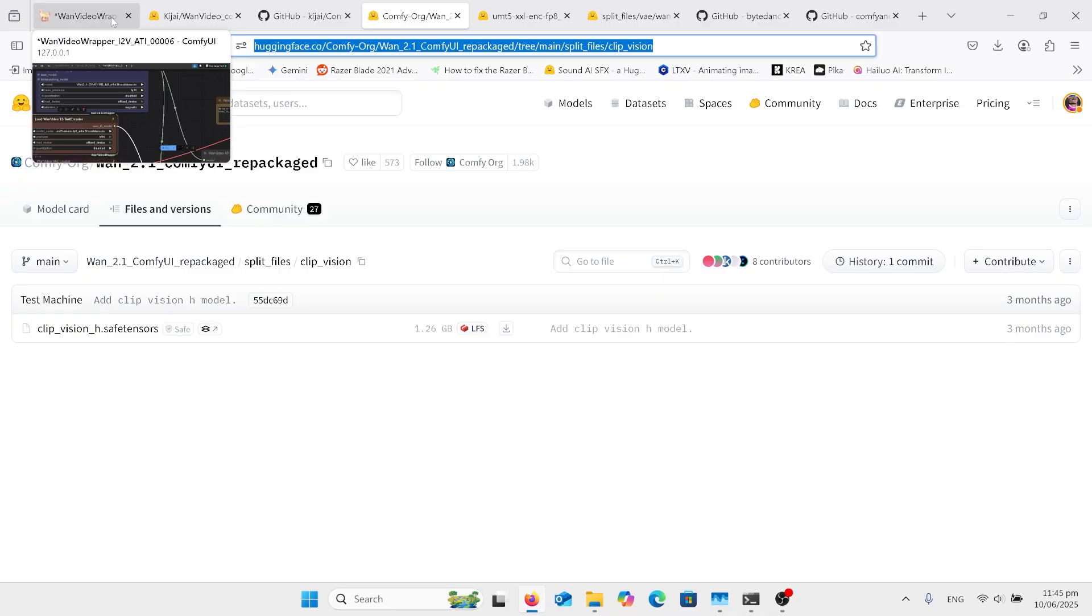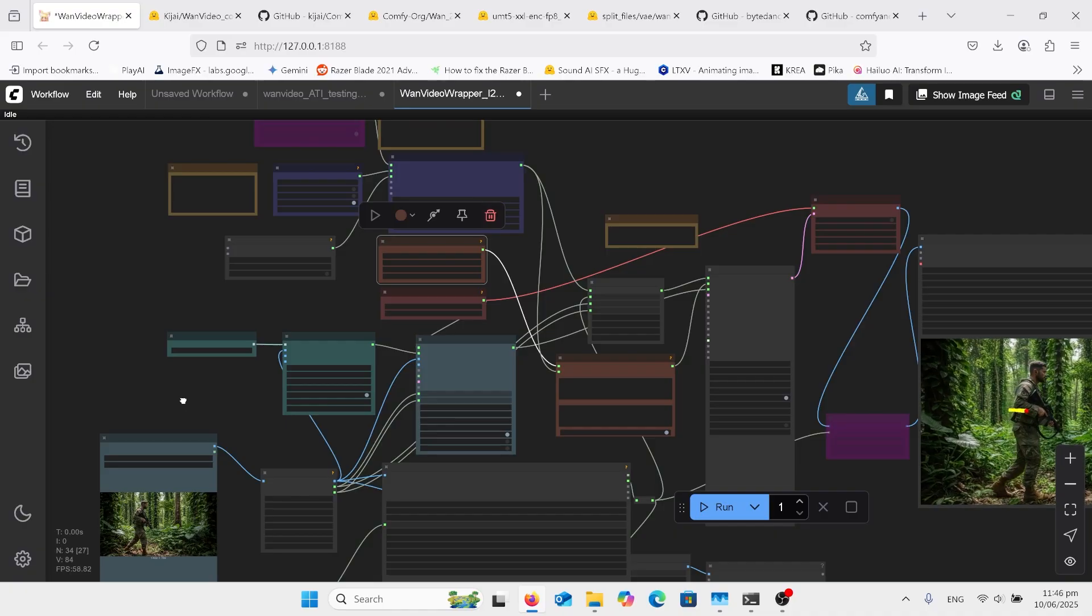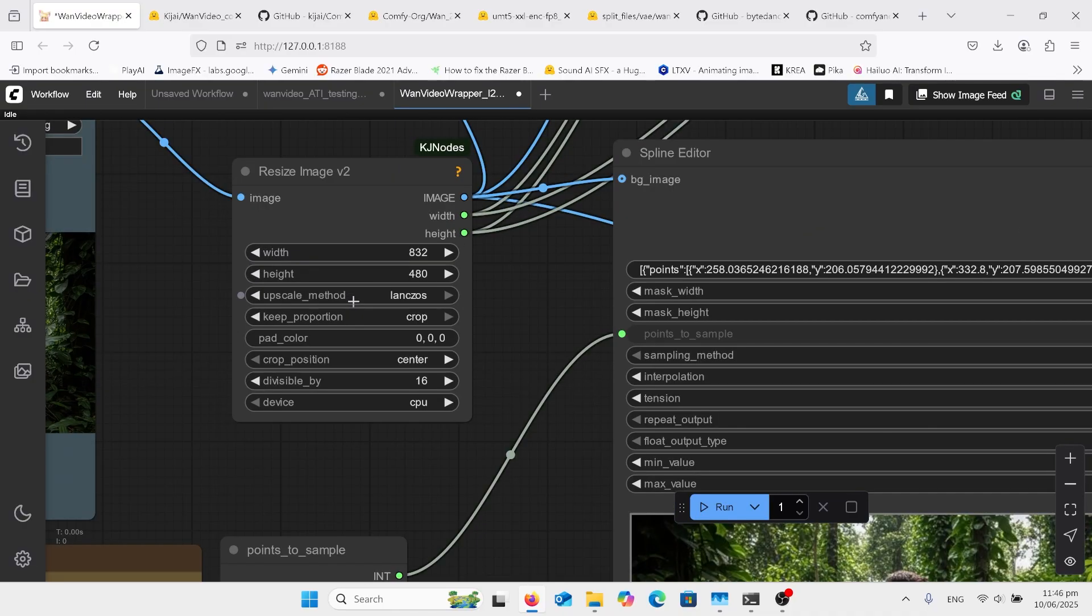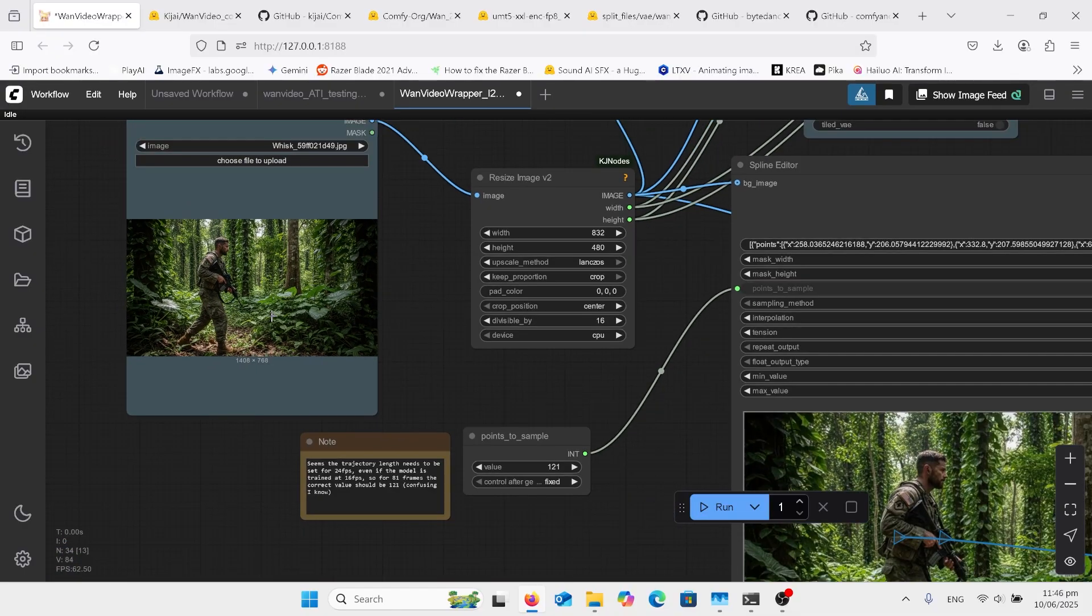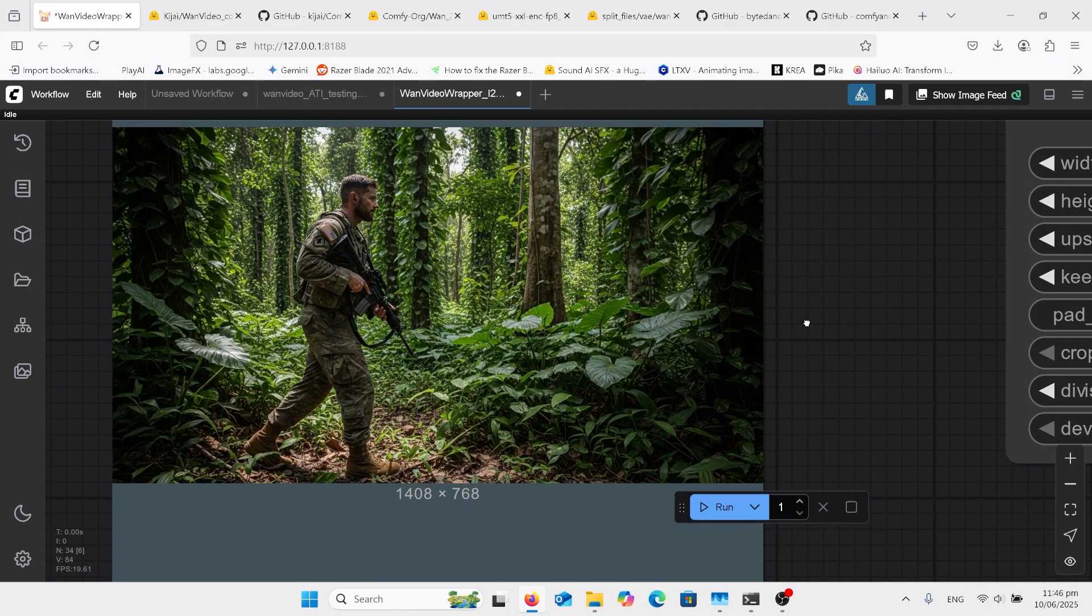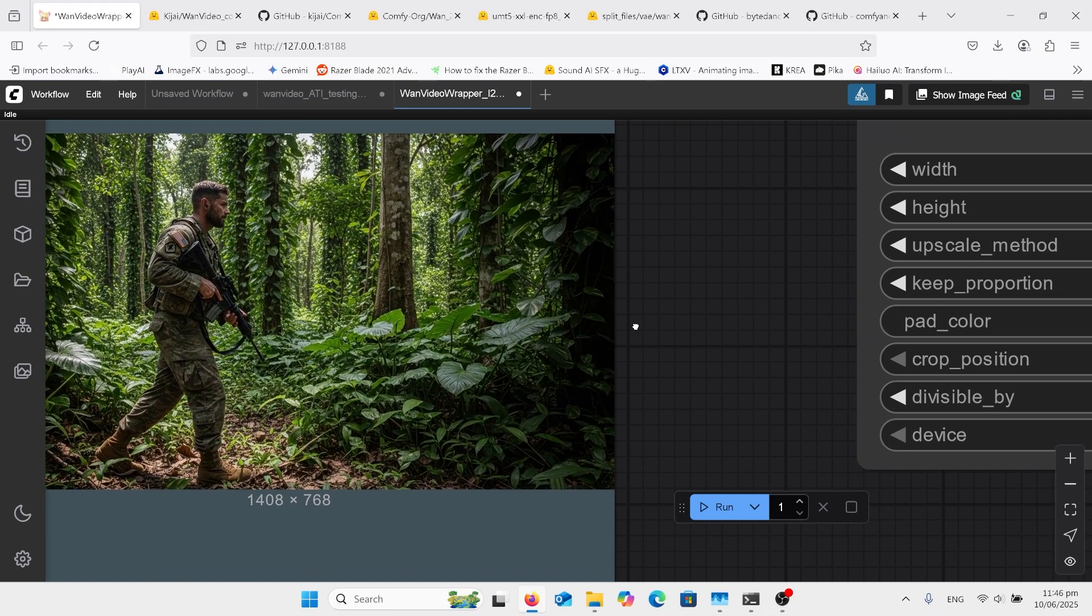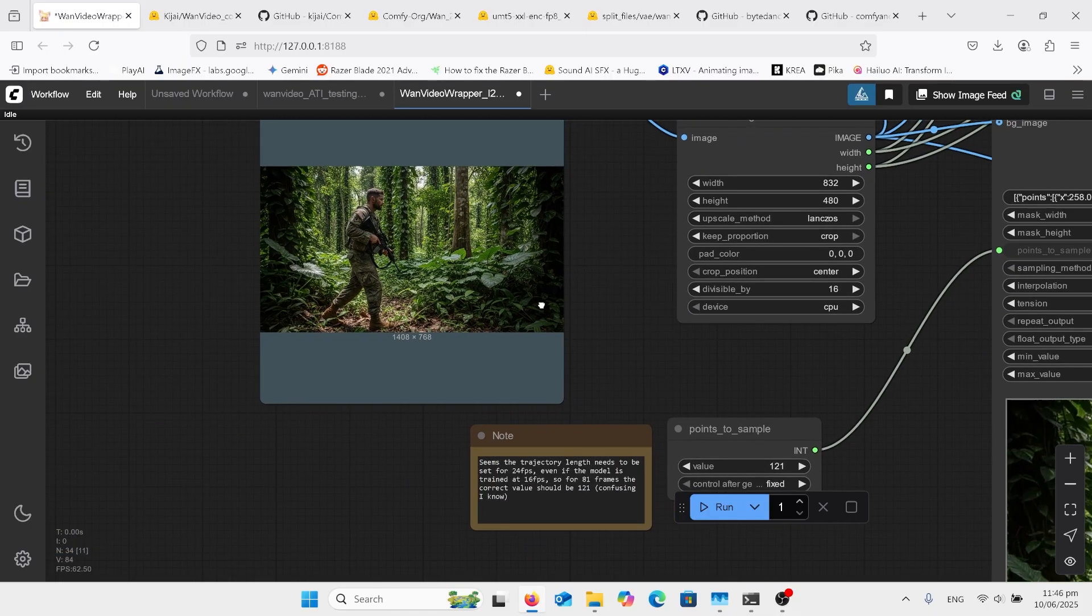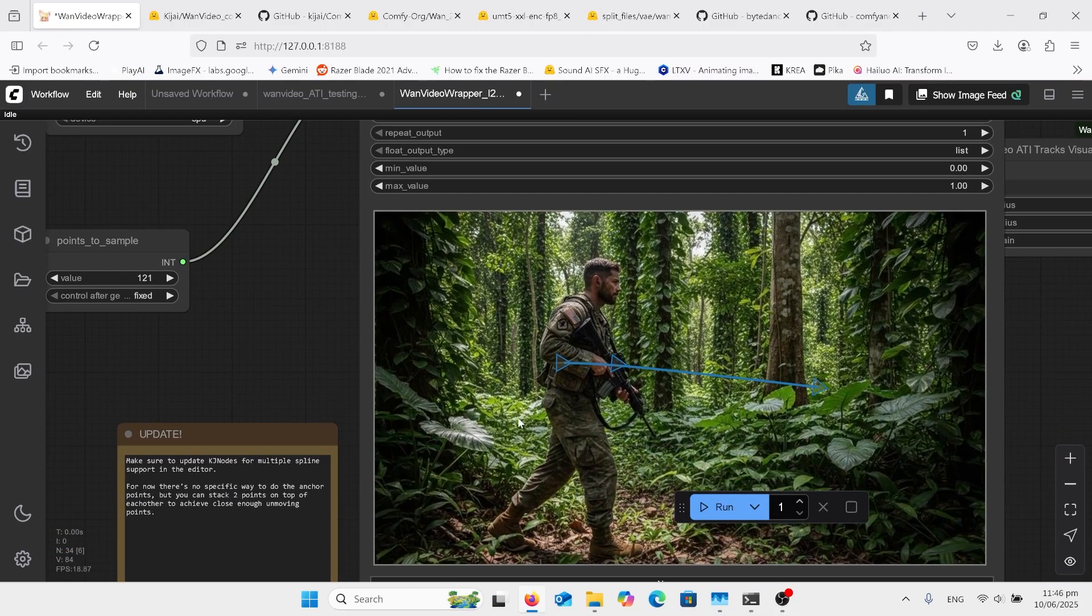So once we go back, once we've got all of those in, you have to restart ComfyUI again. Have a look in here and we put, once we put our photo in here of what we want, I actually did that on Google's Image and Four using Whisk, which is one of the best text to image images at the moment.